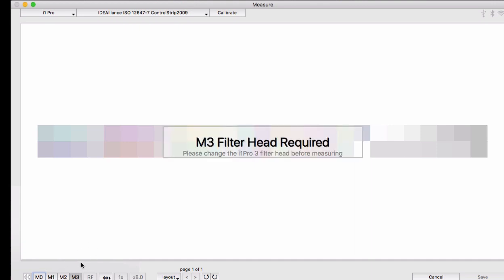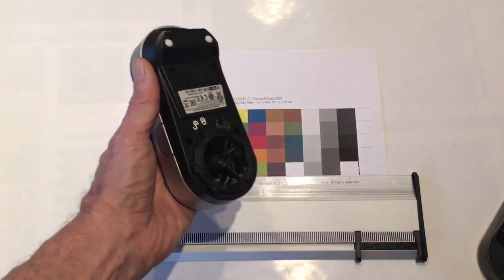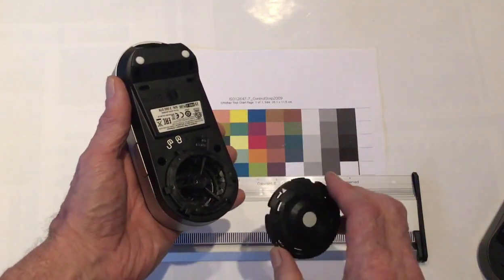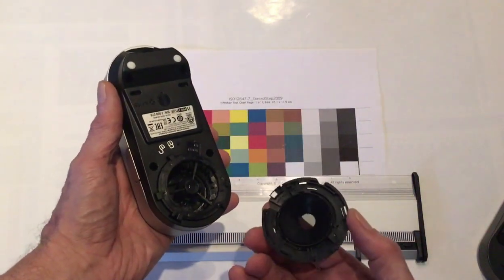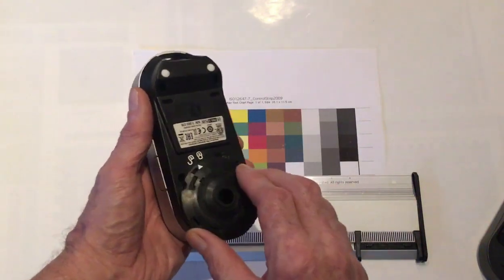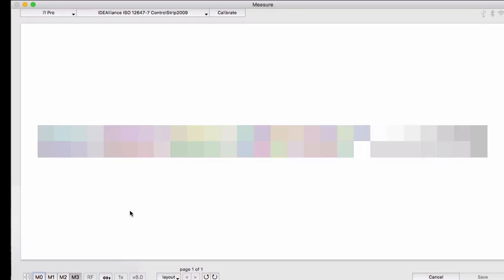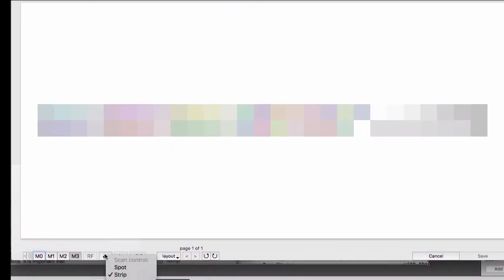If you have an i1 Pro 3 Plus, it allows you to switch to a polarizing filter to do M3 measurements. So let's do that. The filter area detaches and you can switch to the polarized version. A lot of these options are grayed out if they're not applicable to your instrument.